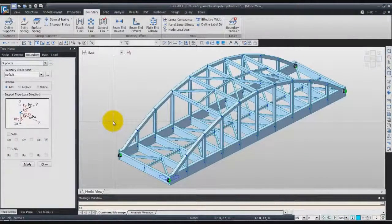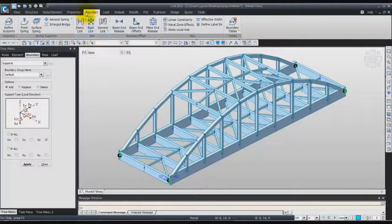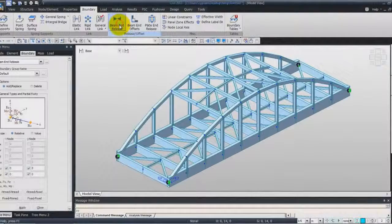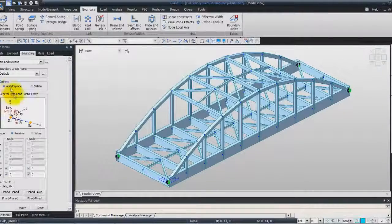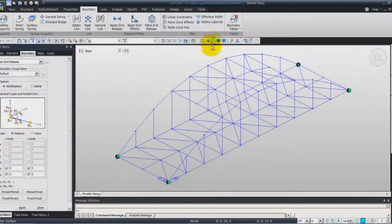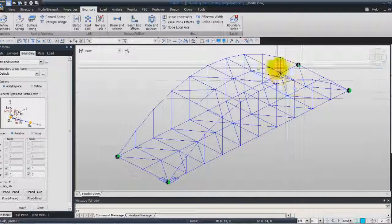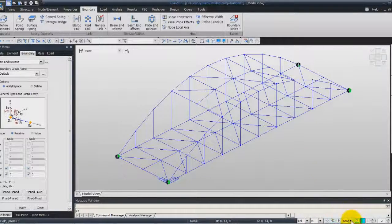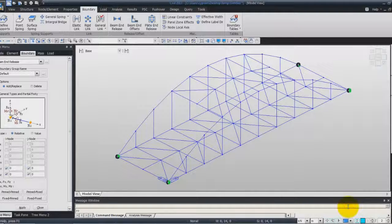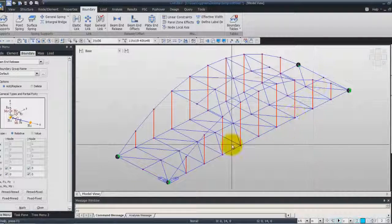Now we'll assign the beam and release condition to the hangers. In the Boundary tab, select Beam and Release, click on Add and Replace. To select these hangers very quickly, you can go to this part of the screen and select Z in the filters. Now, if you select Select All, it will only select the hangers.